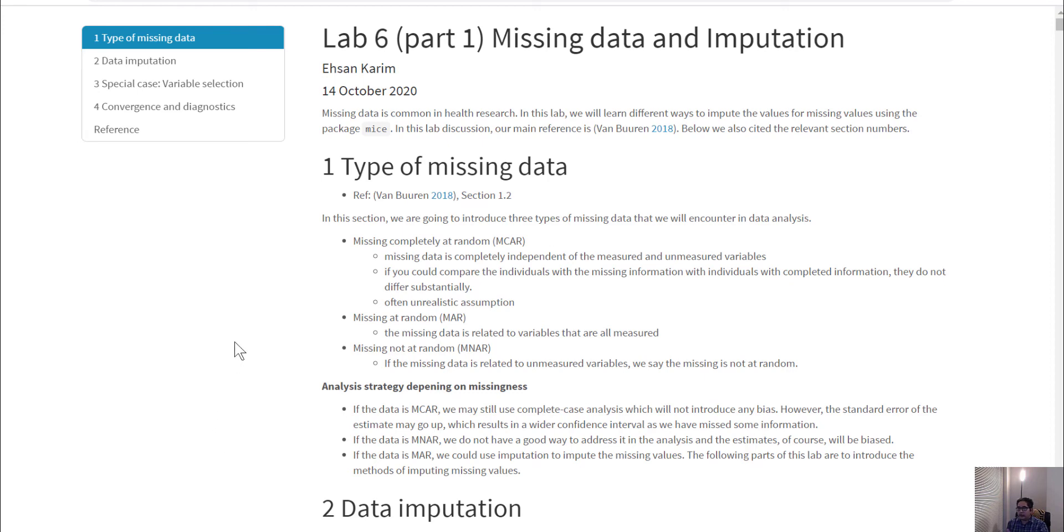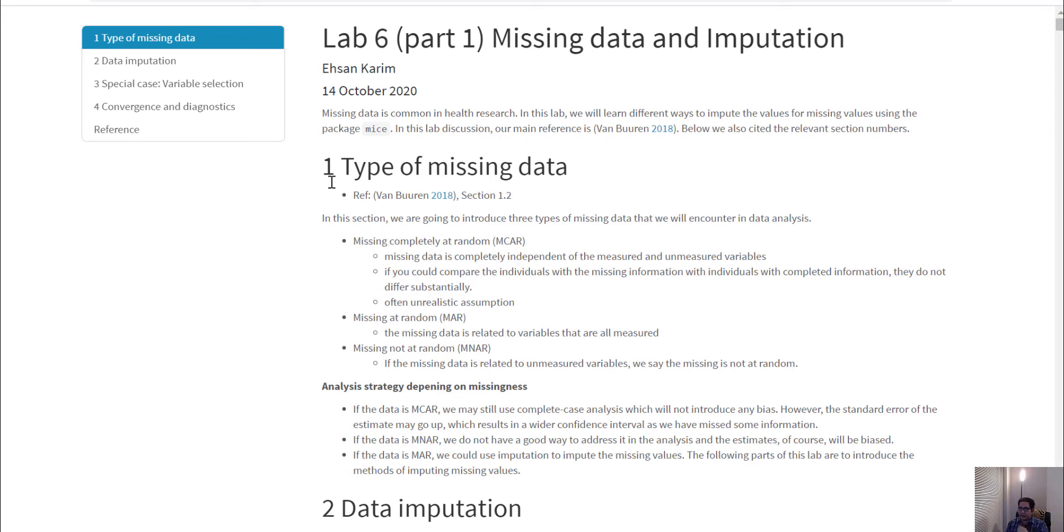Today we're going to talk about missing data and imputation. First, I'm providing descriptions of the types of missing data that we can see and what assumptions we need to have.